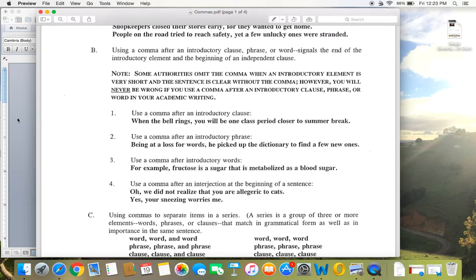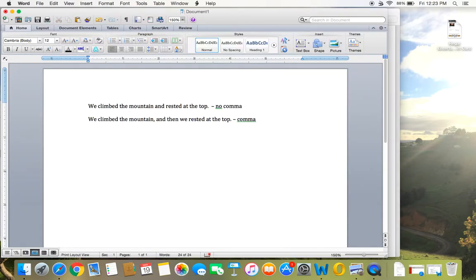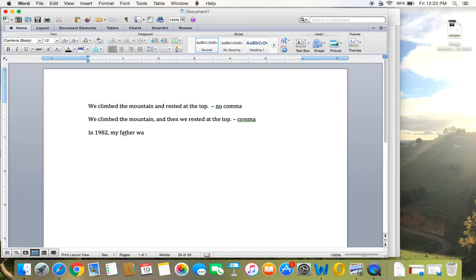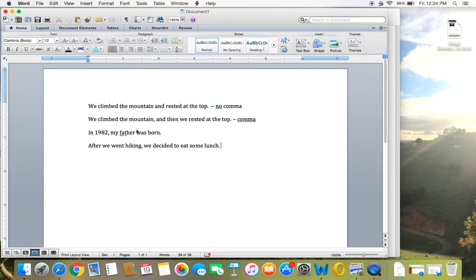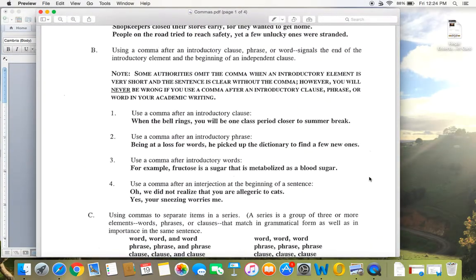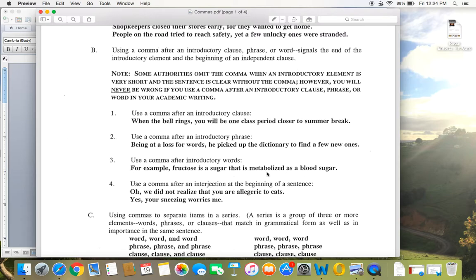So here we have different examples and I'll let you look over those. But anytime, especially if you are starting with a prepositional phrase, like in 1982, my father was born. After we went hiking, comma, we decided to eat some lunch. So those are further examples of introductory elements where you need a comma to show the beginning of a new clause. My father was born, we decided to eat some lunch. And this is one that I see a lot of students leaving out in their writing, that they don't use commas after an introductory element appropriately.